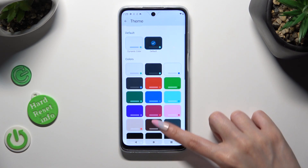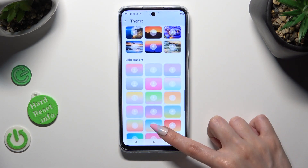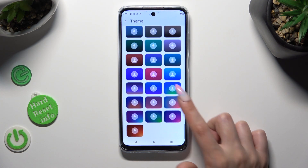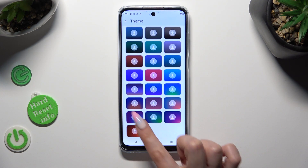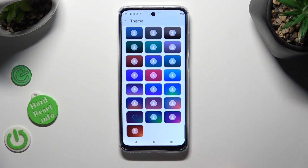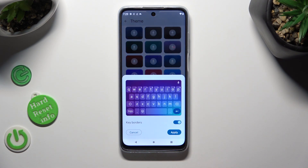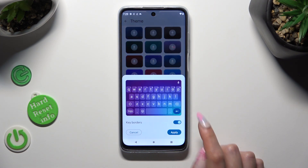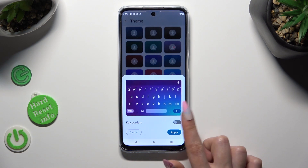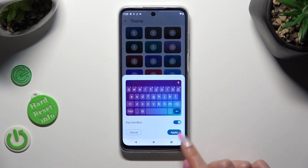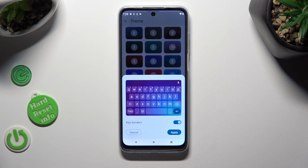Now just select the best one for you and click on it. I will go with this one. Tap on this slider next to key colors to turn them off or on, and last but not least click on Apply at the bottom right corner to save your keyboard.